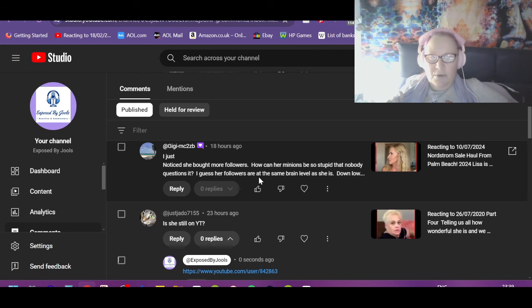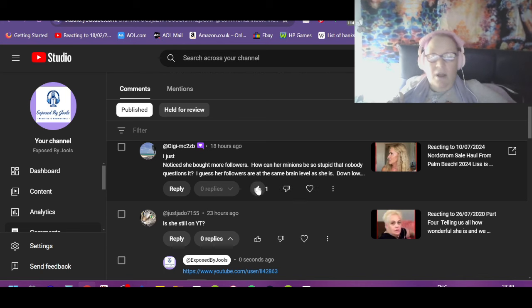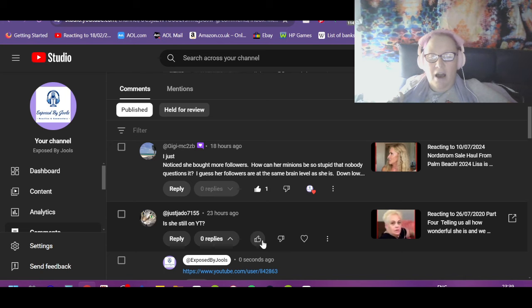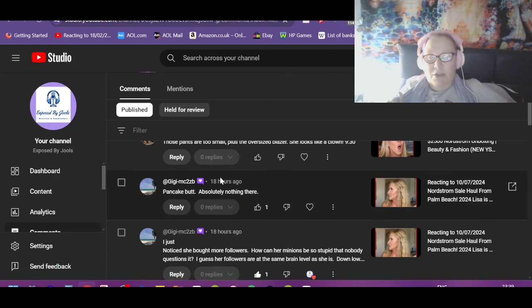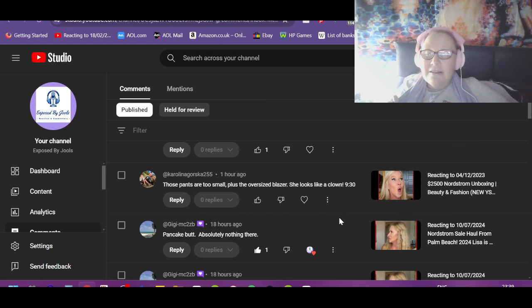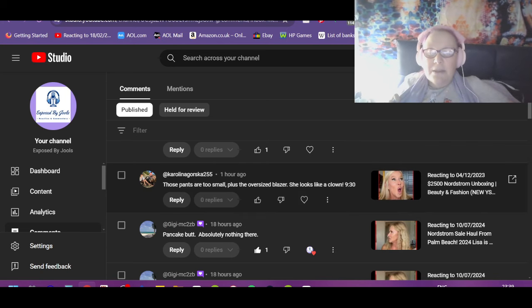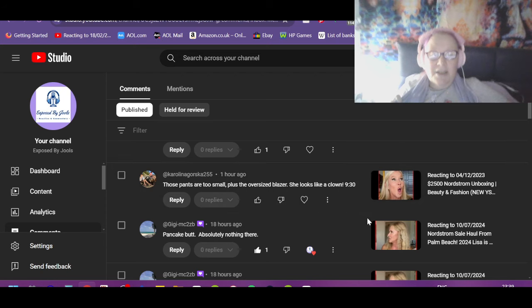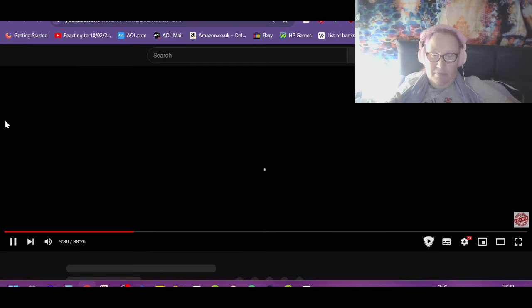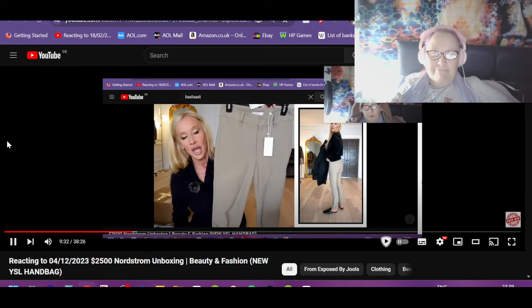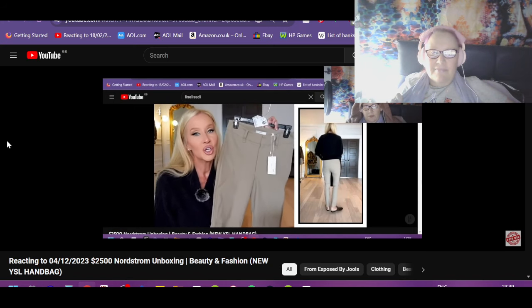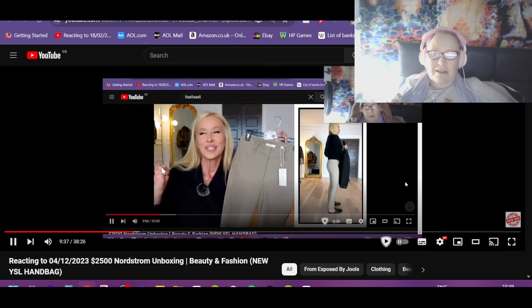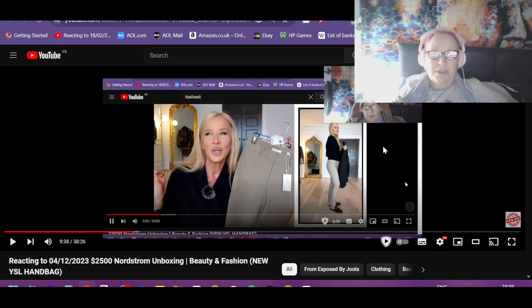GG: I just noticed she bought more followers. How can her minions be so stupid that no one questions it? I guess her followers are the same brain dead level as she is. Down low, I don't know how nobody's pulling her on it, or they are and she's deleting them. GG: Pancake butt, absolutely nothing there, same as me. I have no arse either.